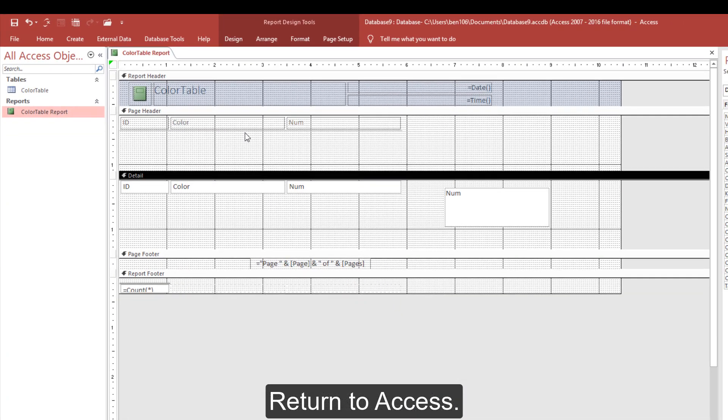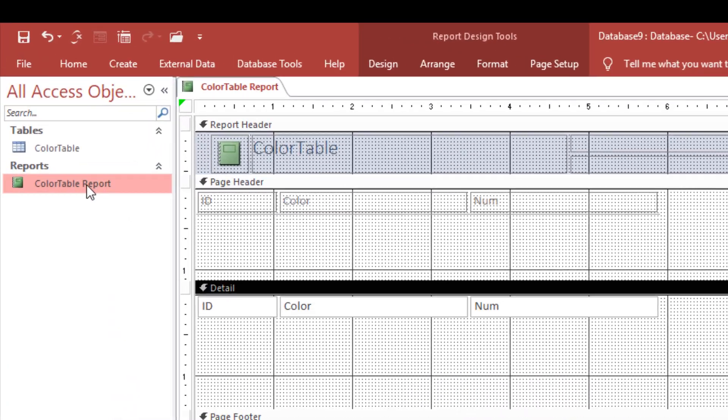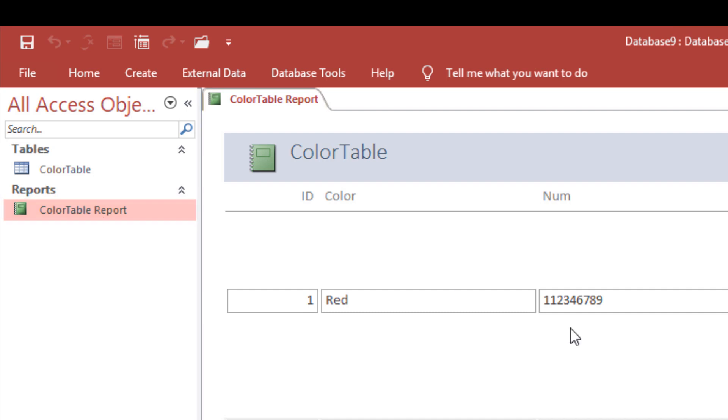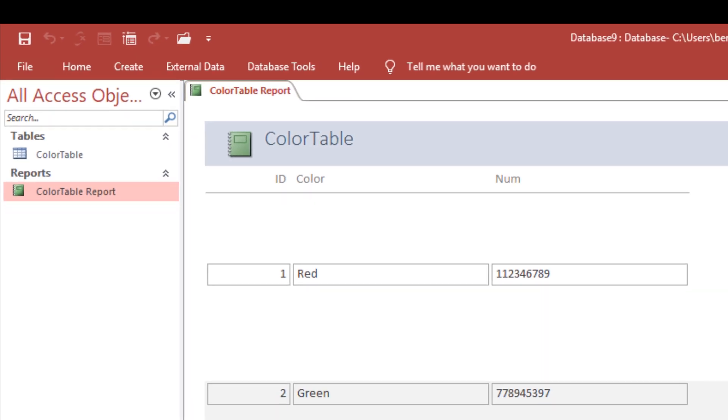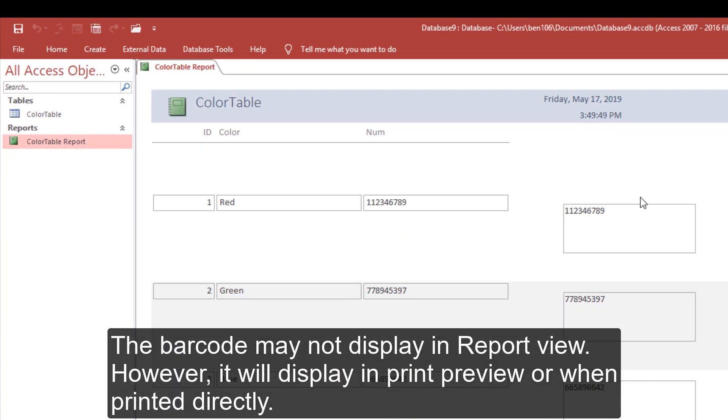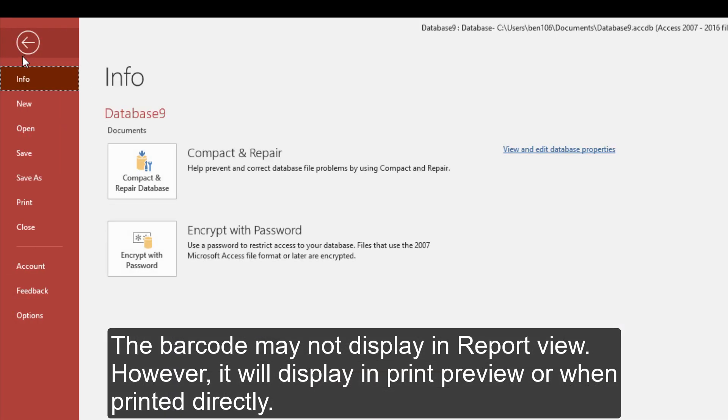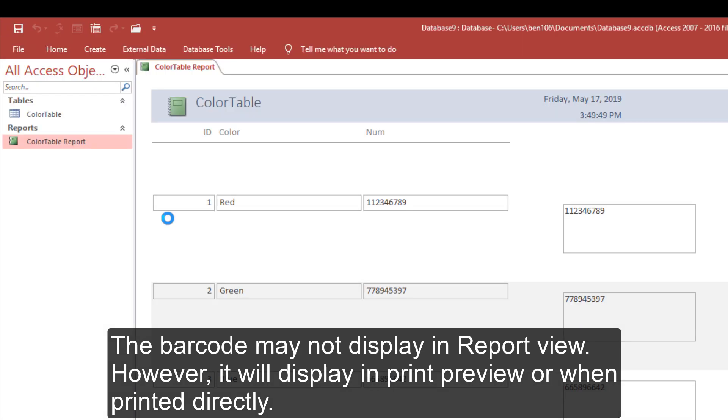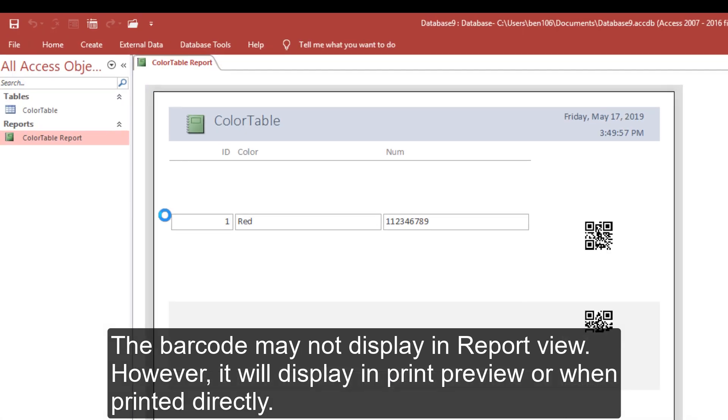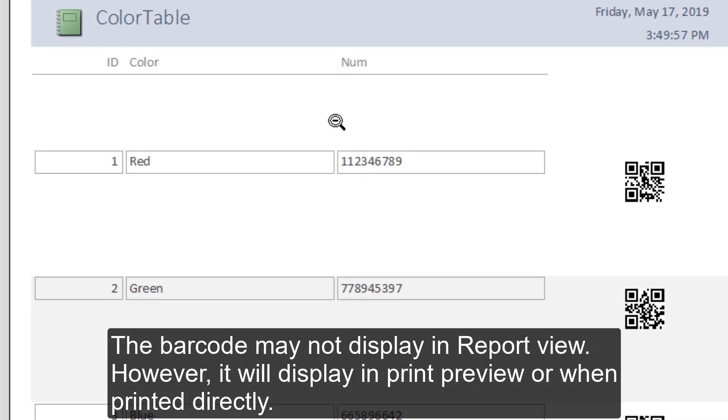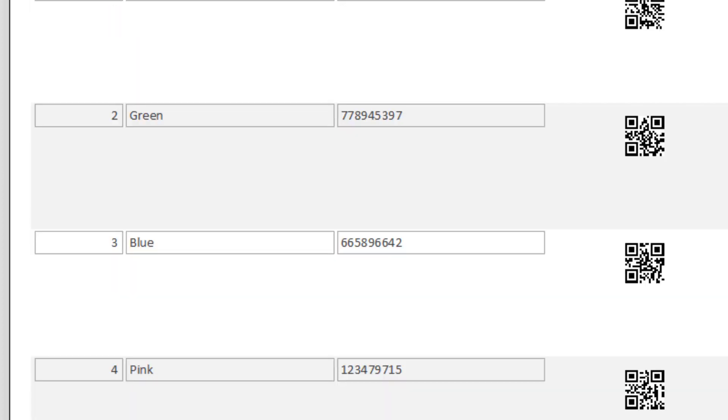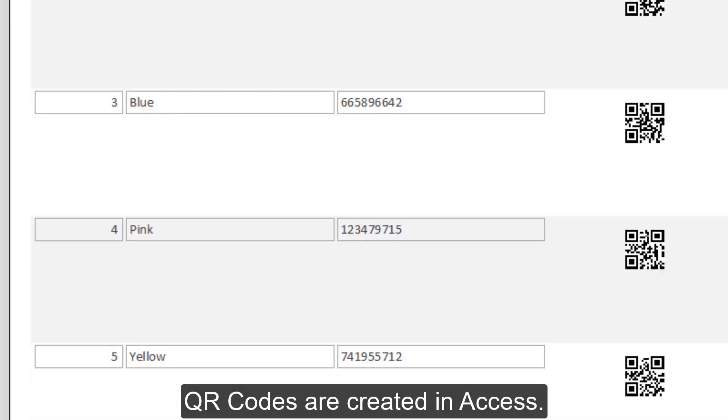Return to Access. The barcode may not display in Report View. However, it will display in Print Preview or when printed directly. QR codes are created in Access and must display in Print Preview.